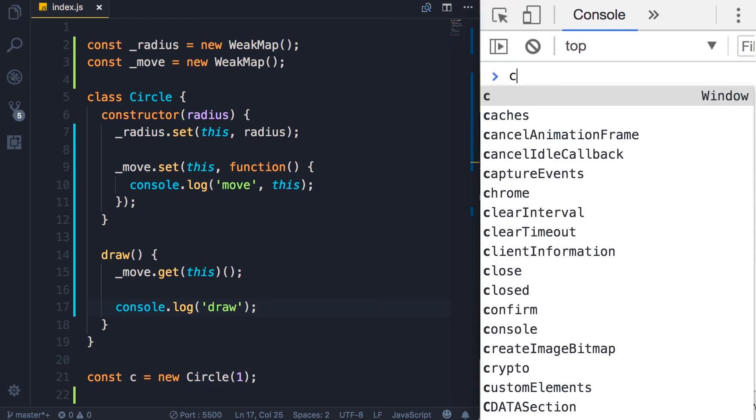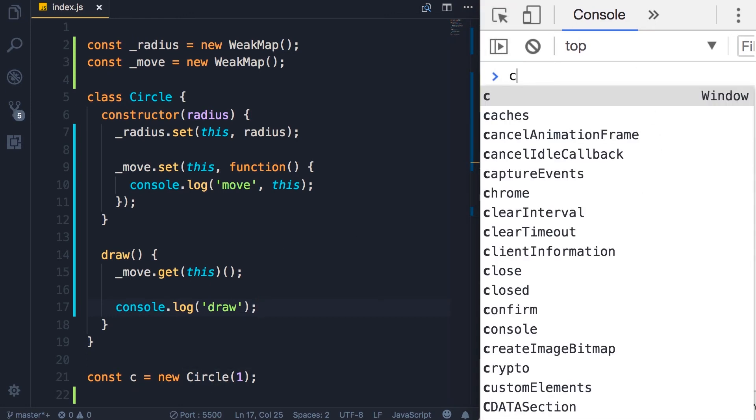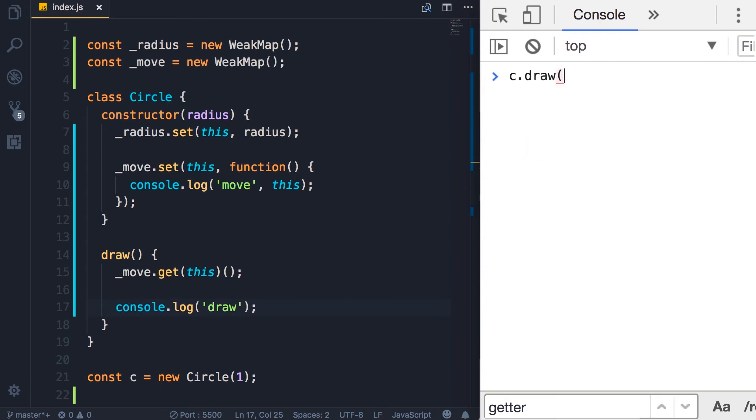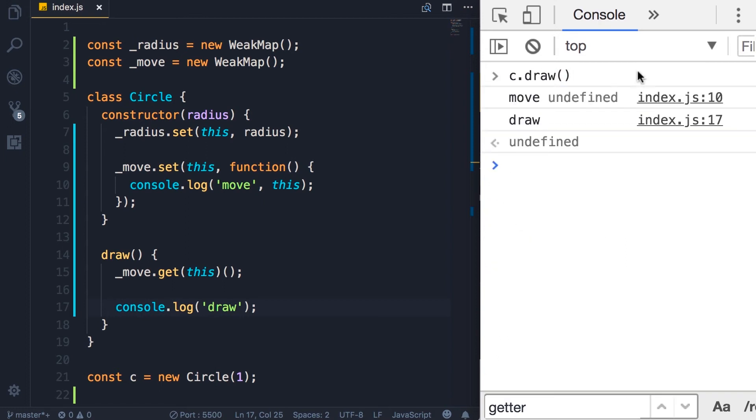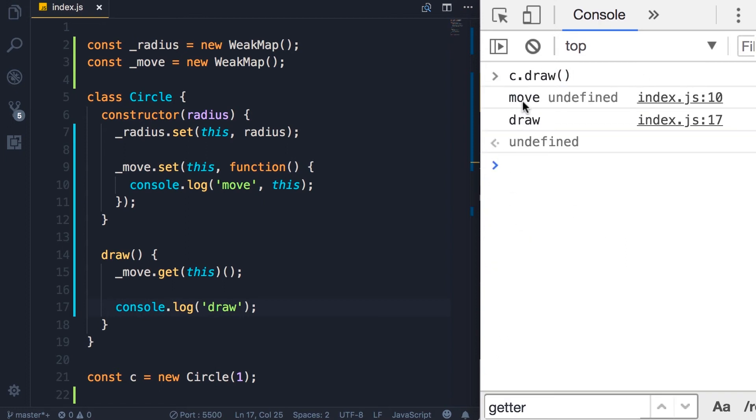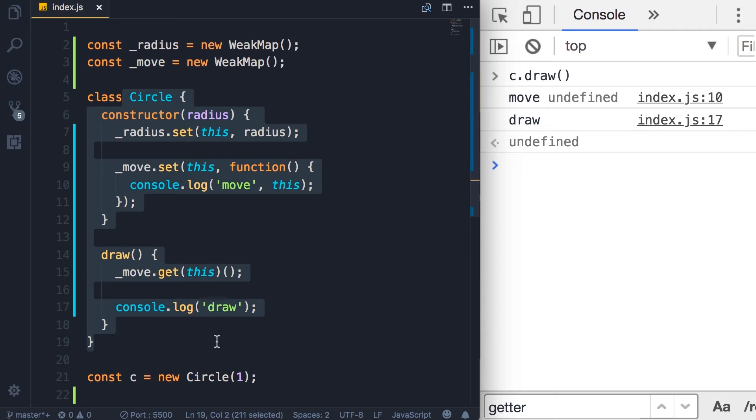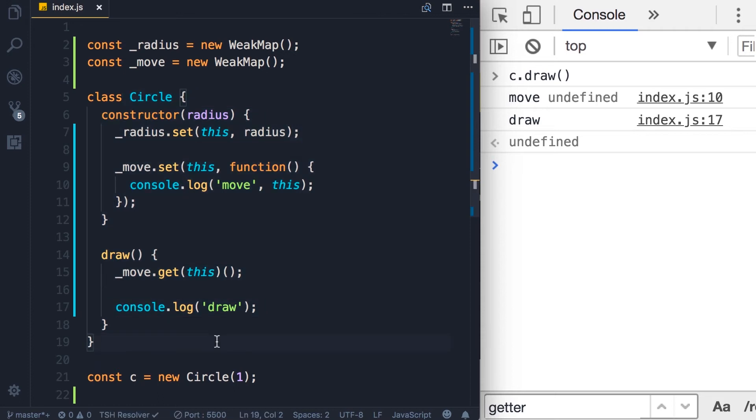Now here we call c.draw. We got the message from the move method. But this is undefined. Because I told you that the body of this class is executed in strict mode. And this by default will be set to undefined as opposed to the global object.